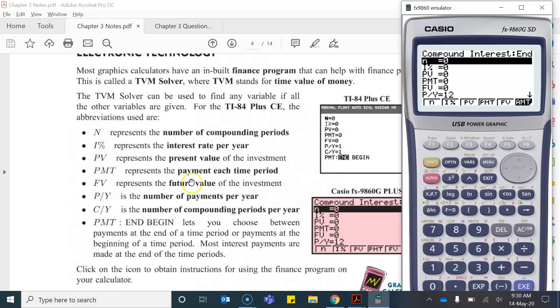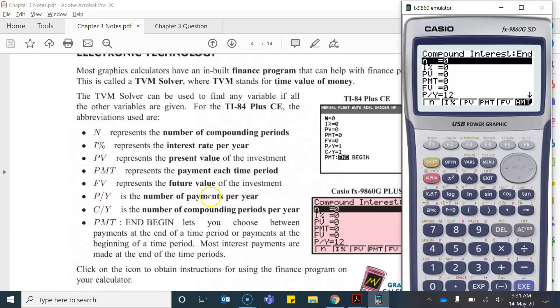PV is our present value or our principal. Now I won't talk about these two for the moment but then P/Y is the number of payments per year. So again if it was compounding half yearly the number of payments per year would be 2. And C/Y is talking about the number of compounding periods per year. So again it would be 2.